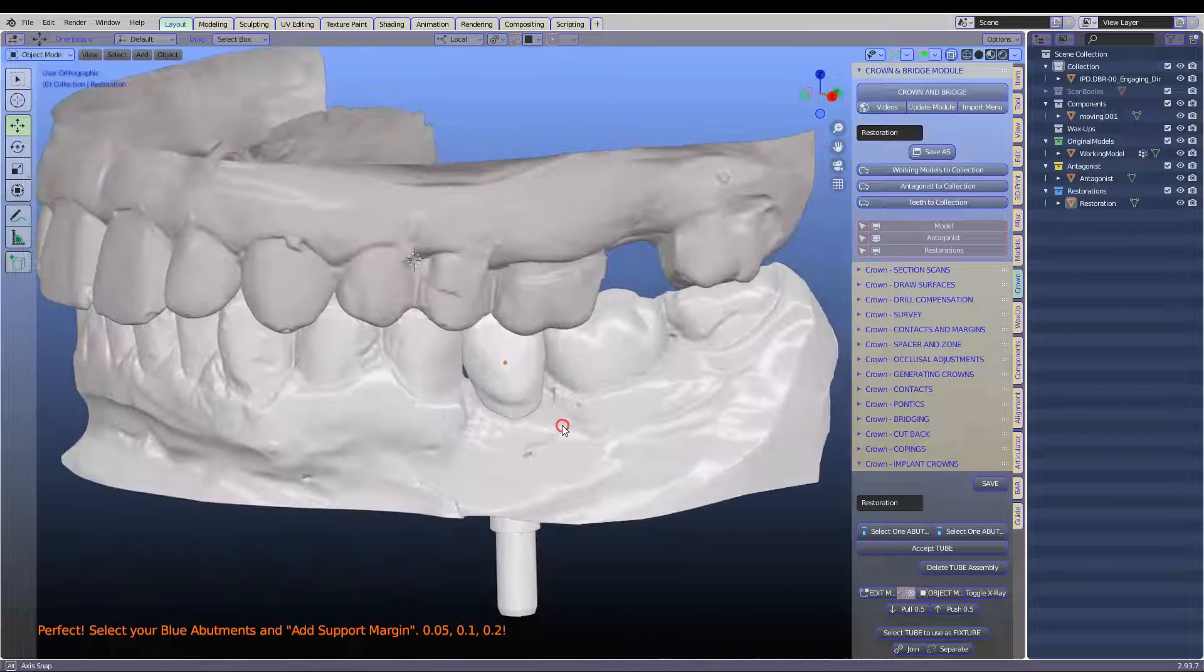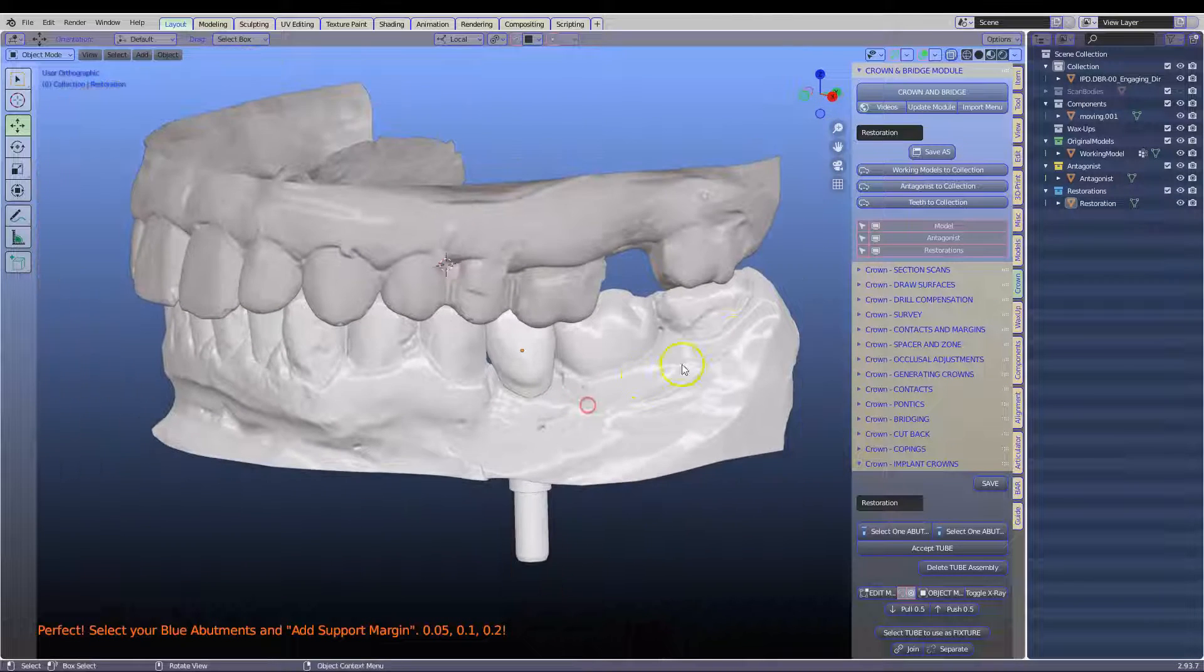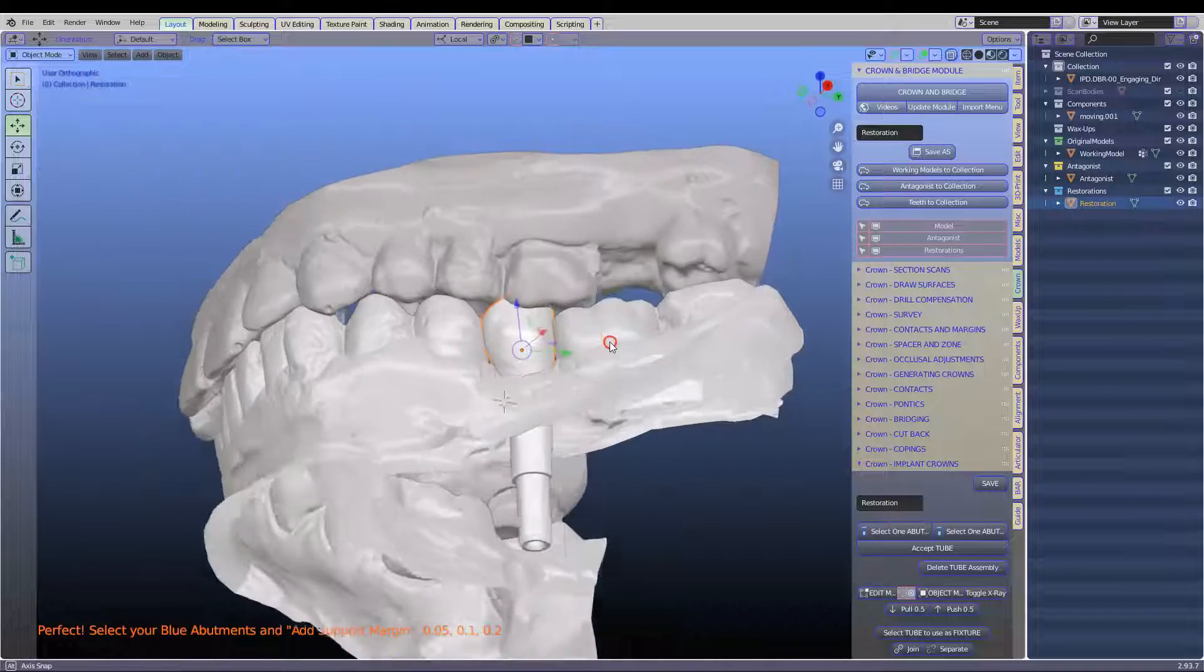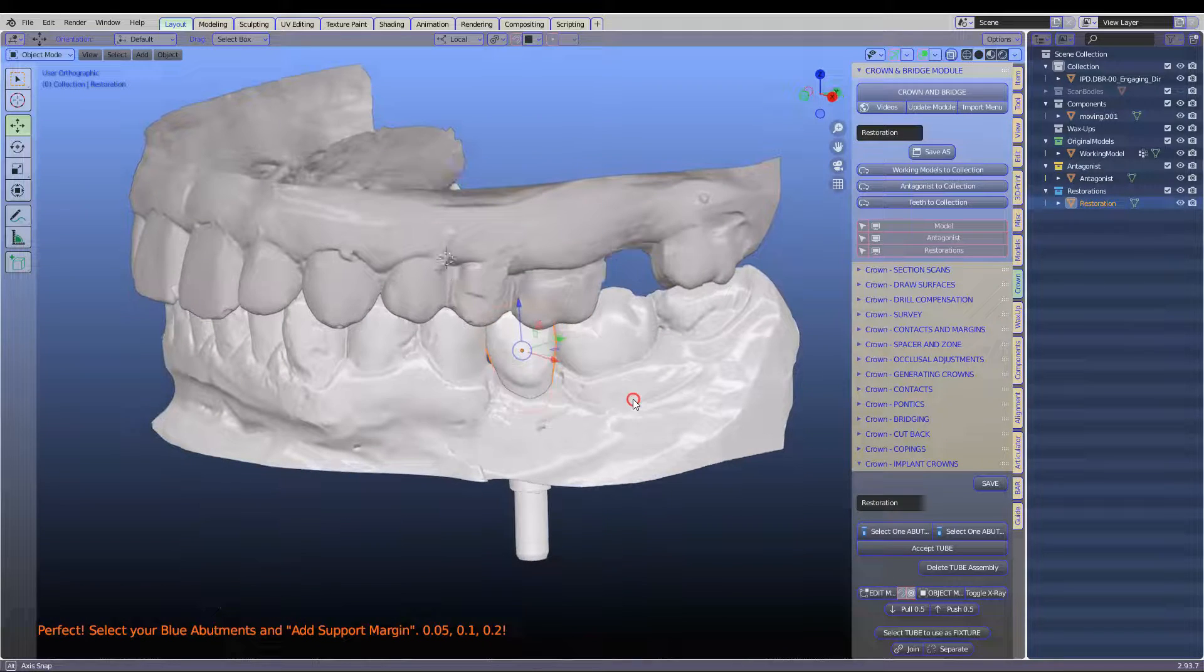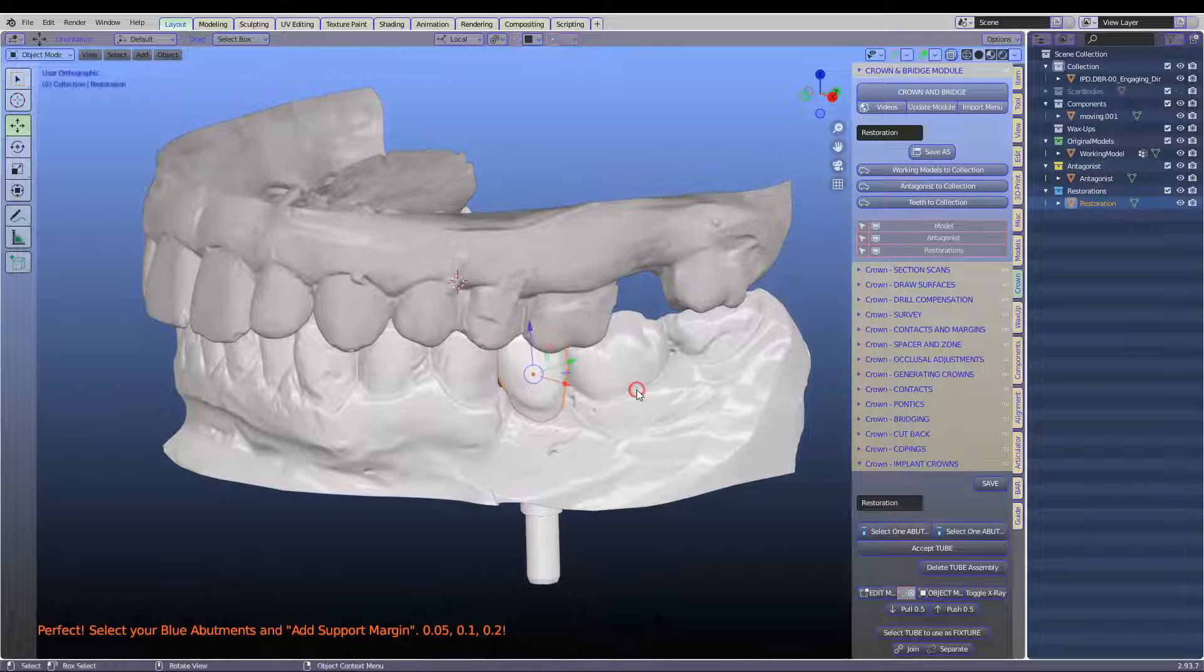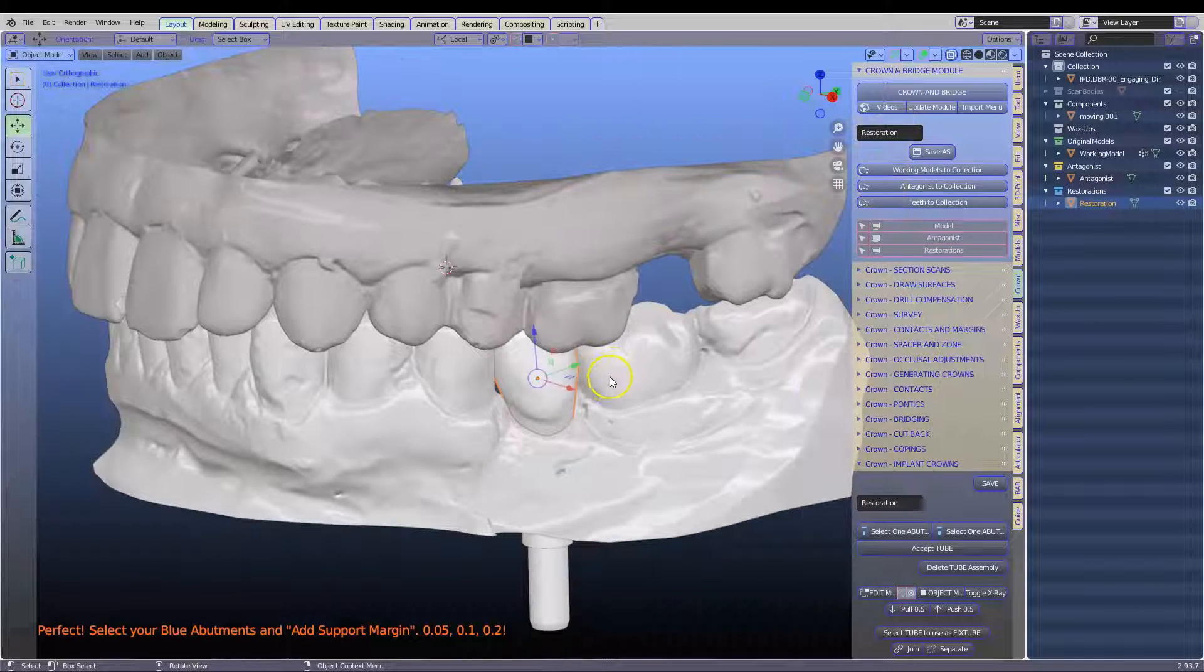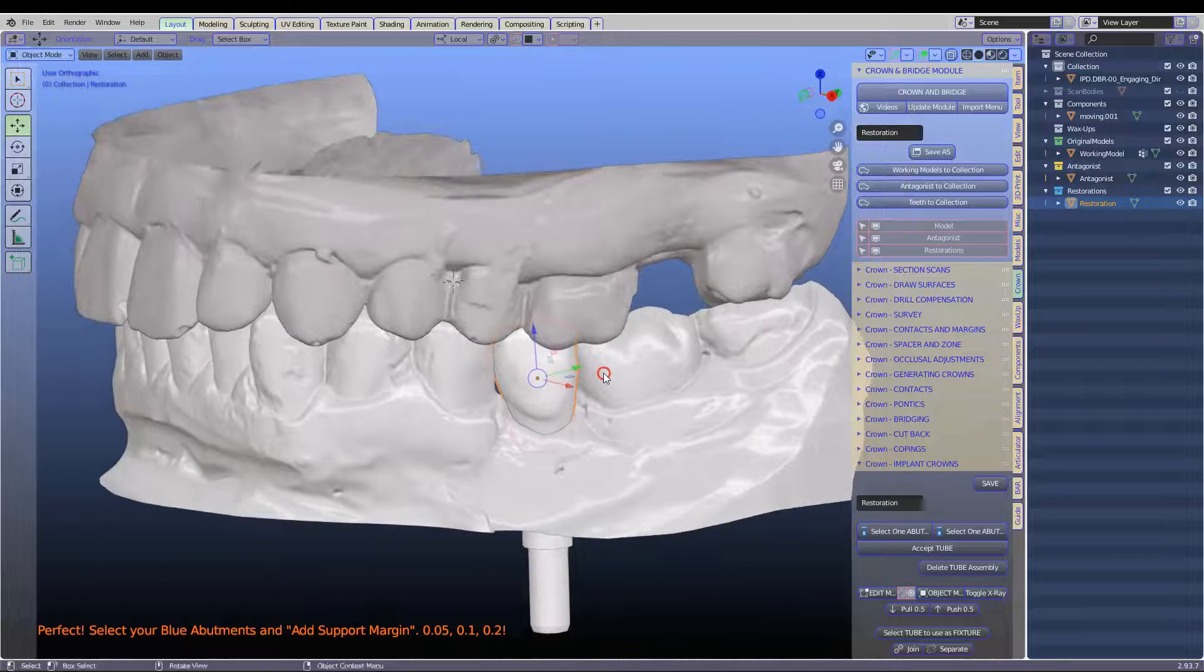Hey guys, in this video I've been asked to finish this implant crown. This is very informative on how we're going to do the contacts and the surveying and all of that.